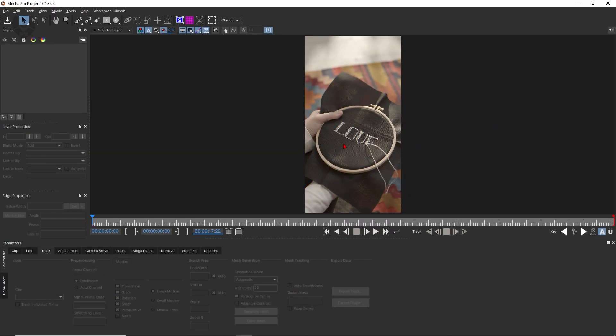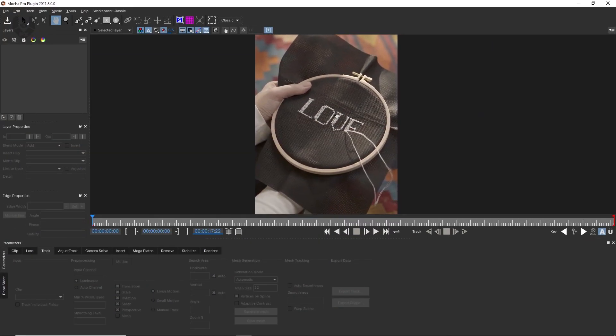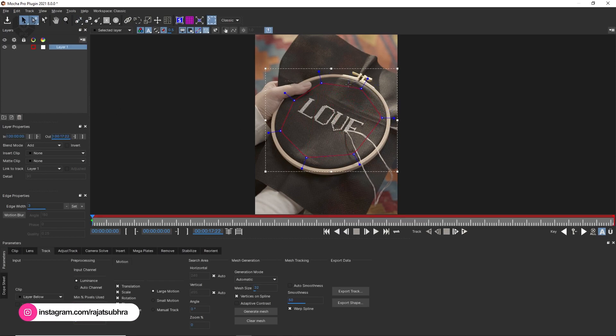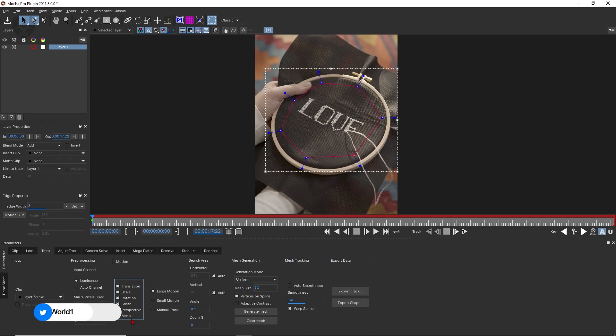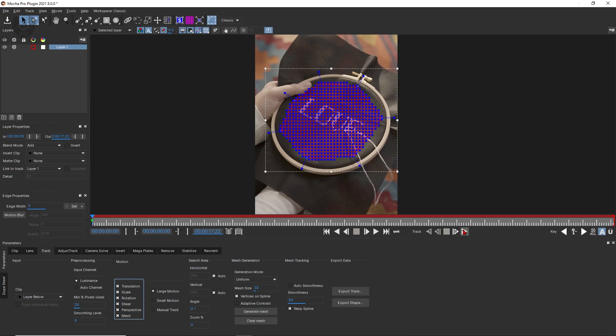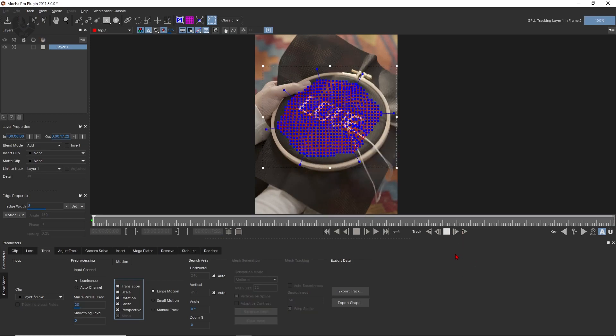Now inside of Mocha, we have to do some several tracking methods and for this, we need to take this X-spline, select this and simply drag it something like that. This kind of rough shape, adjust it, it's completely up to you. And then select automatic from uniform and click this mesh and perspective and after that, generate mesh. Now after that, you have to press this play button simply like this.